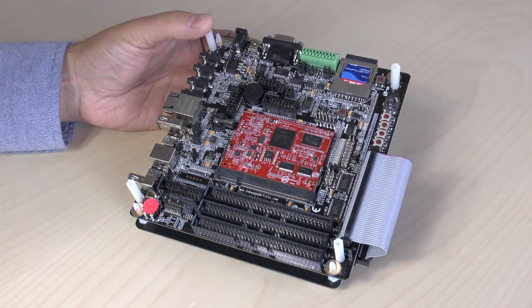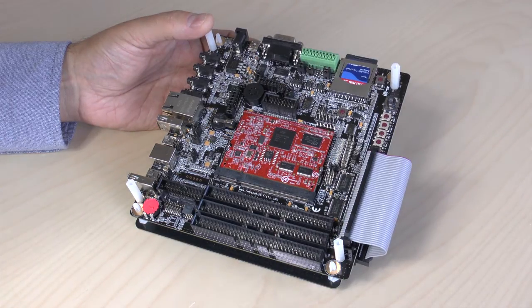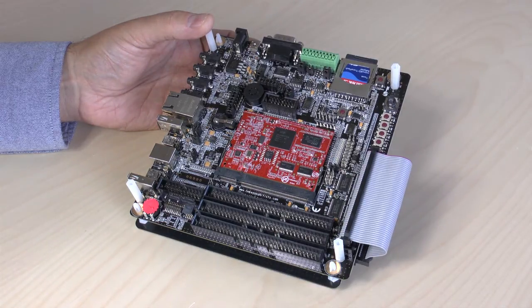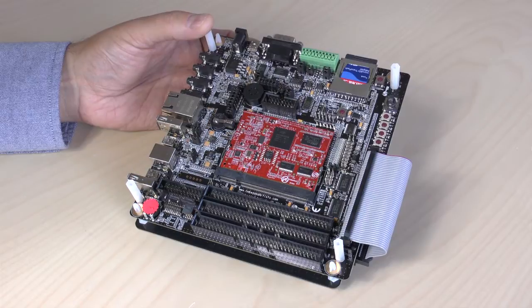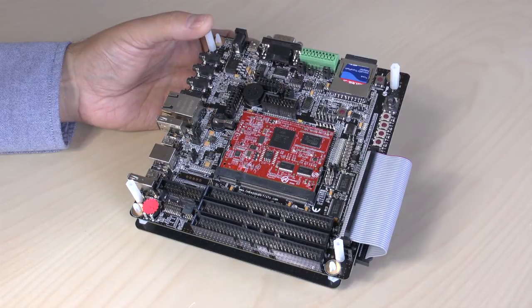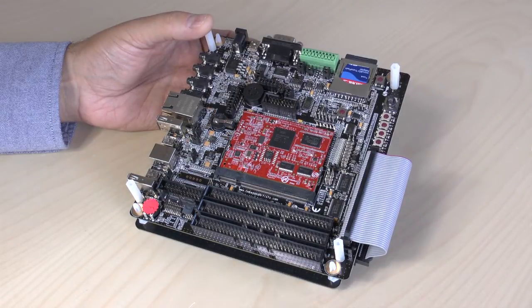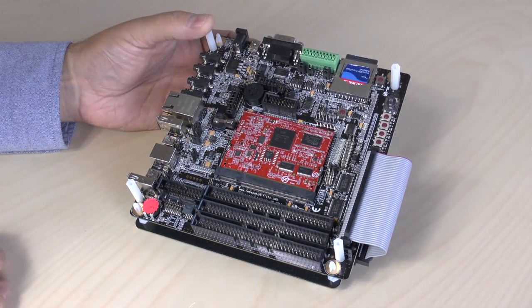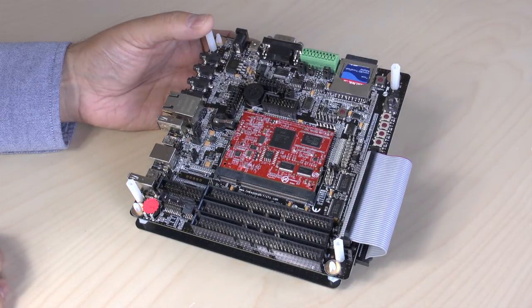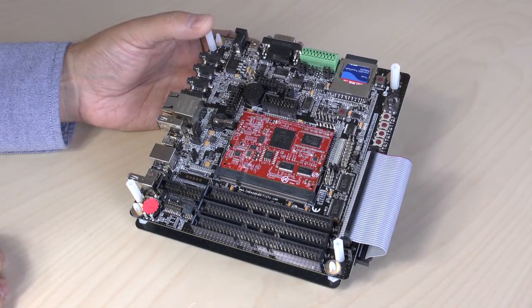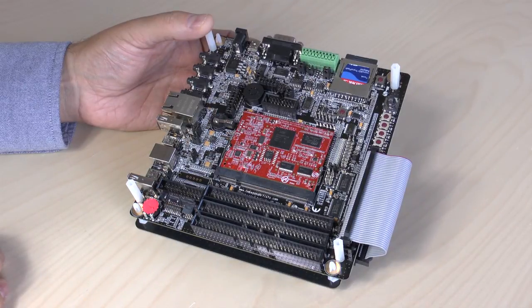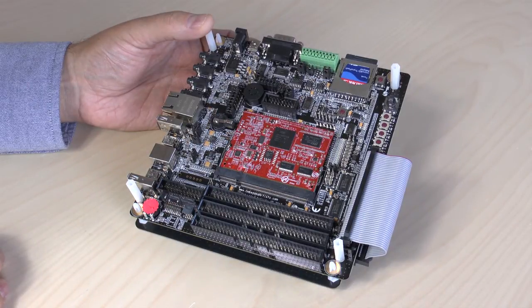Hi, I'm Anders from Embedded Artists and I'm proud to present our brand new LPC4088 developers kit. It's based on NXP's LPC4088 Cortex-M4 microcontroller.